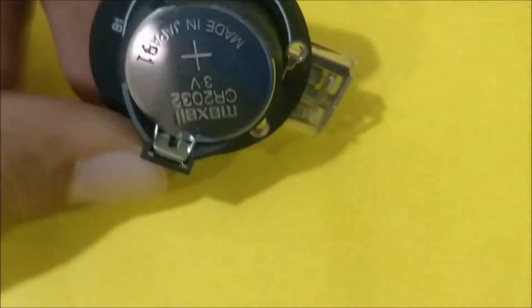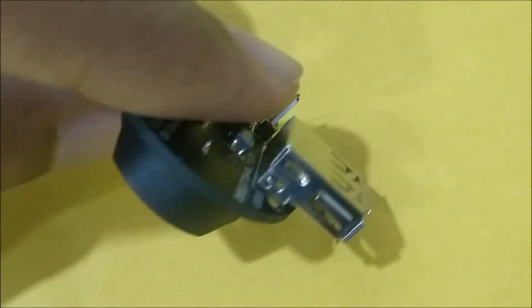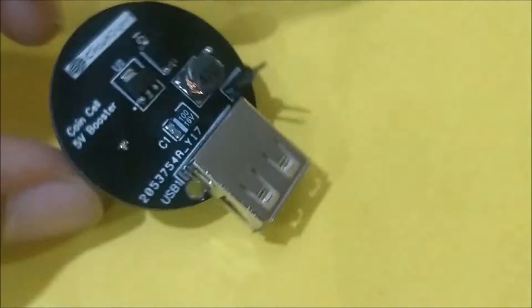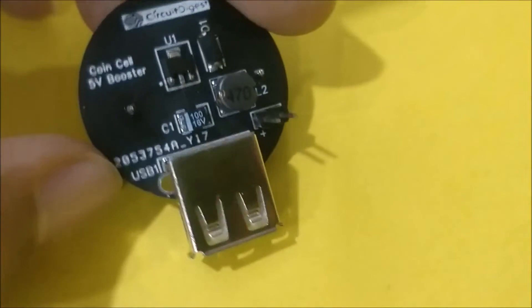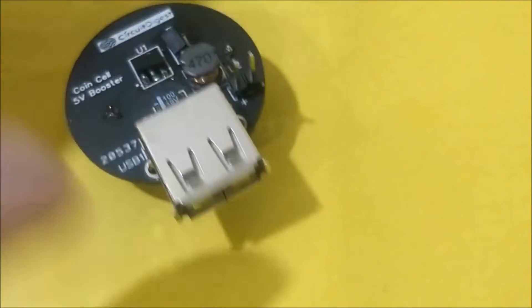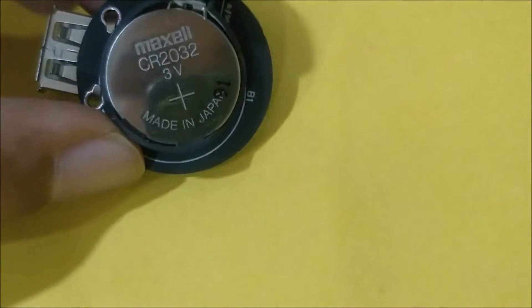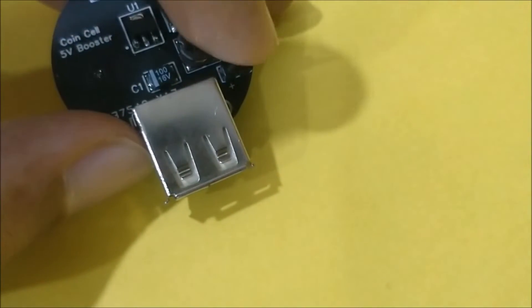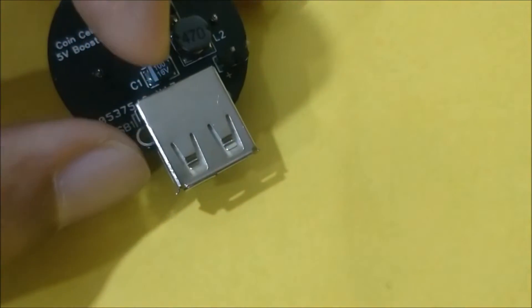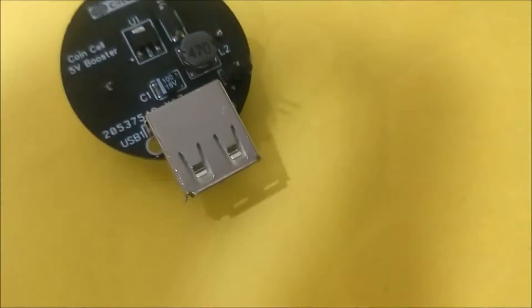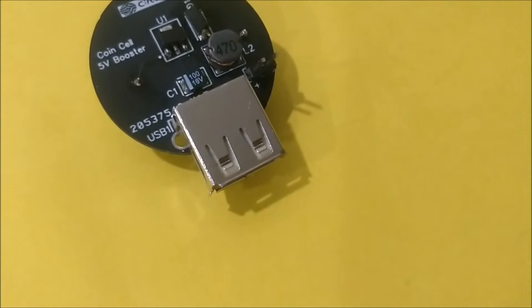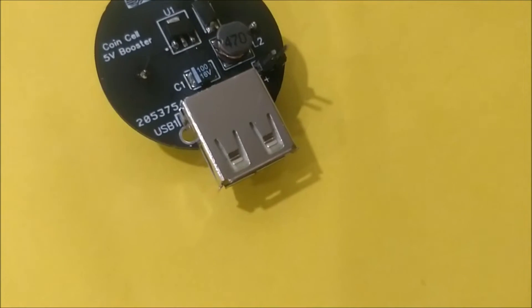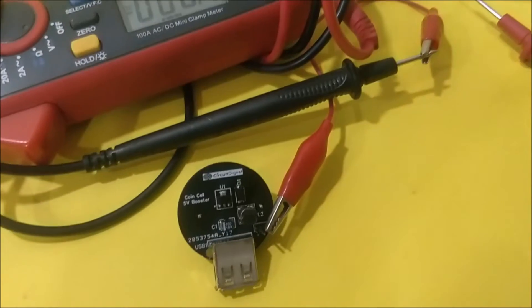In this video I'll show you how this module actually works. So it's ready to be powered. Already we are getting 5 volt over here and through the USB port. Let me grab my multimeter and measure the voltage for you.